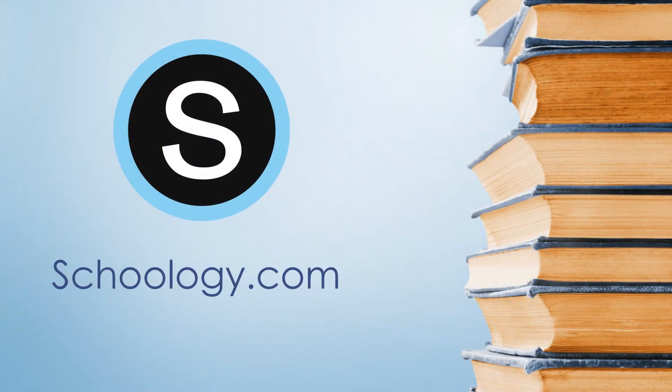Welcome to this Family University Quick Tip. This short video will talk about Schoology completion rules.